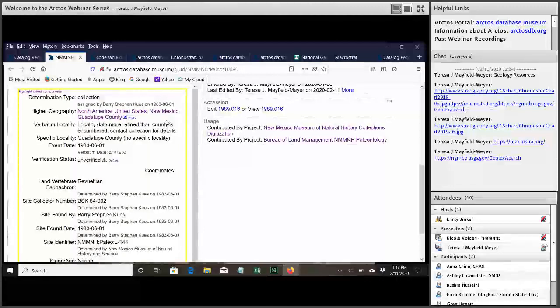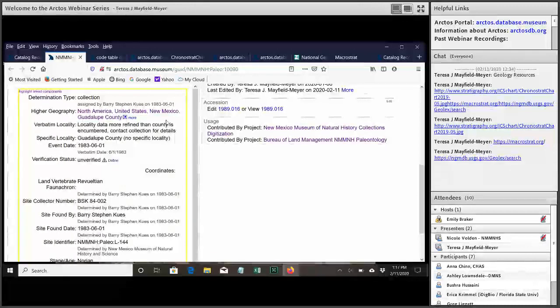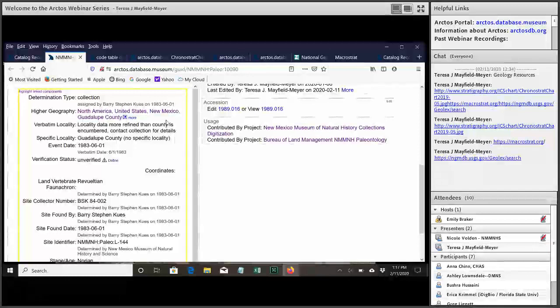But this keeps it very vague for public use. So that one geology attribute of private really does keep the locality hidden.